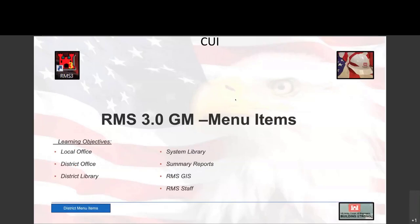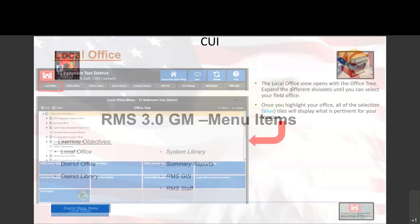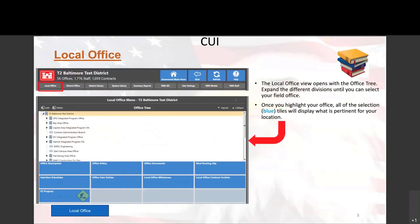When you start up RMS, the default screen shows a list of all the contracts in your office. Once you open a contract you can view everything inside it. Outside of that, at the very top you have menu options: local office, district office, district library, system library, summary reports, settings, mobile access, and staff. Right now we're looking at the local office.